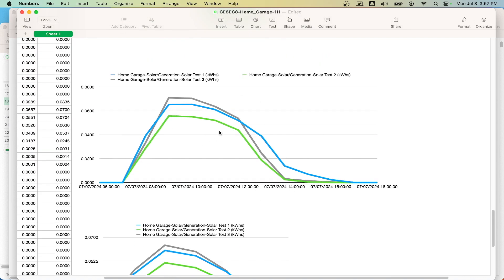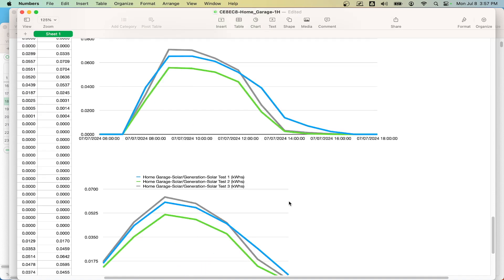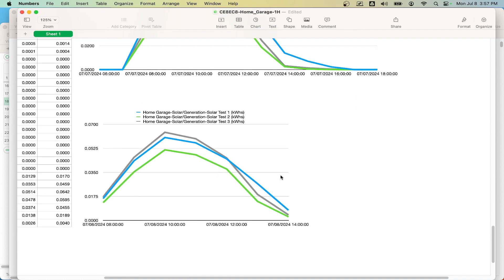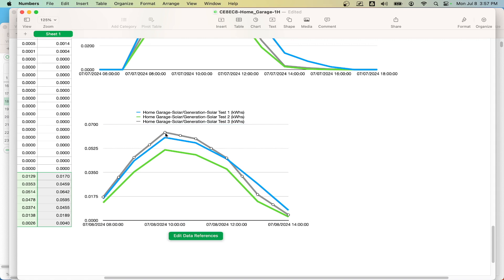And again, this is on the 7th. You can see the Shade Stopper is somehow managing to kind of survive the more shaded part of the day. And then this is today. It seems like when the sun is really out, the Renogy really does well, but yeah, the Shade Stopper has an advantage for sure with those diodes.